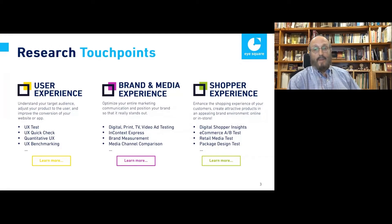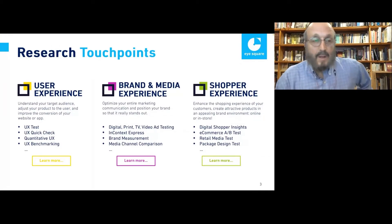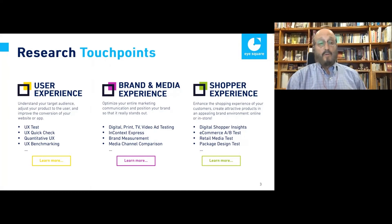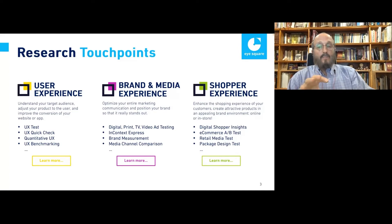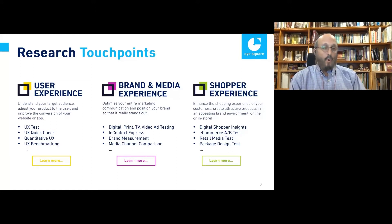When we talk about our research touch points, I mentioned three areas of expertise: user experience, brand media experience, and shopper experience. When we look at consumer behavior, we look at three different angles — System Zero, System One, and System Two — which we're going to talk about briefly. All of the work that we do uses all three systems. We work in over 60 countries, and the technology enables us to test really anywhere in the world that has internet.